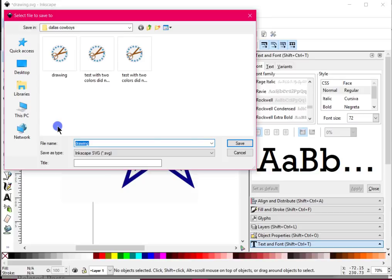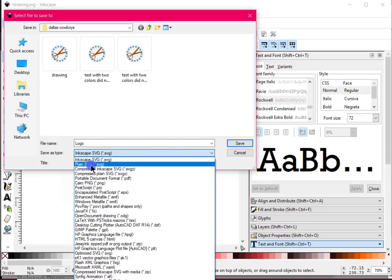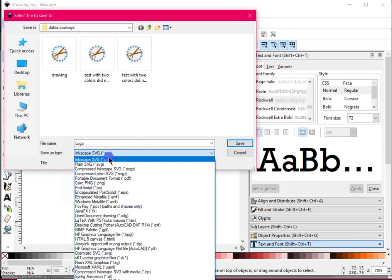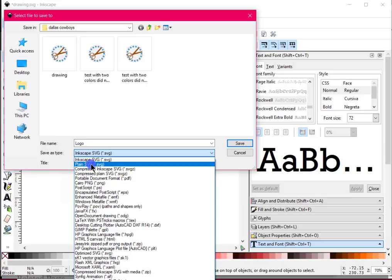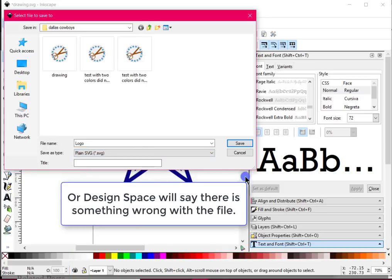So now that this is done I'm going to go to File > Save As and save it as just 'logo.' Here's the thing — if you don't remember to do this part you'll be really frustrated. See where it says you want to save it as an Inkscape SVG? You do not want to do that — you want to save it as a plain SVG. If you save it as an Inkscape SVG, when you go to find it in Cricut Design Space you won't be able to find it. So make sure you save it as a plain SVG and hit Save.